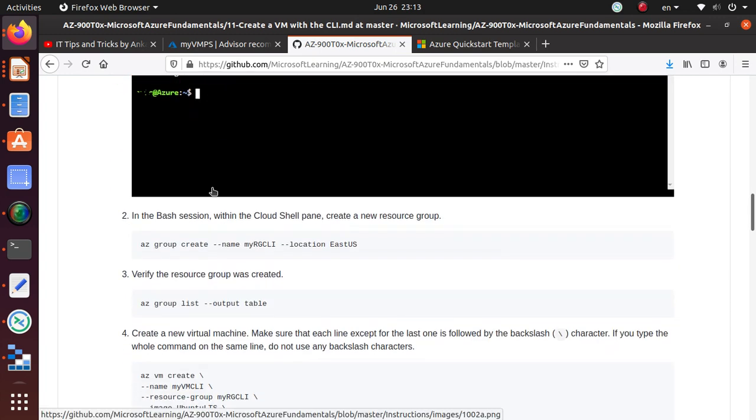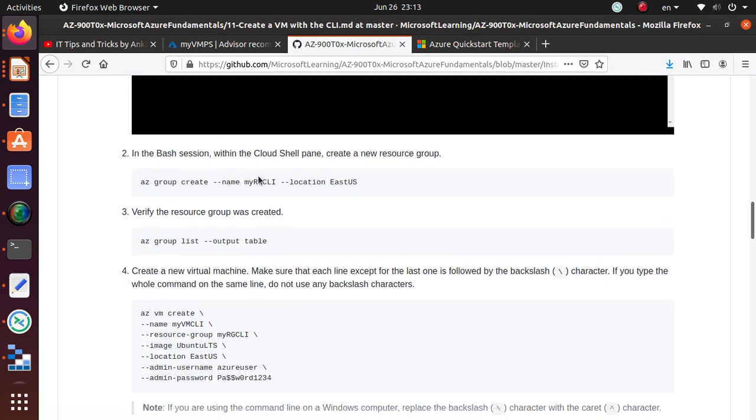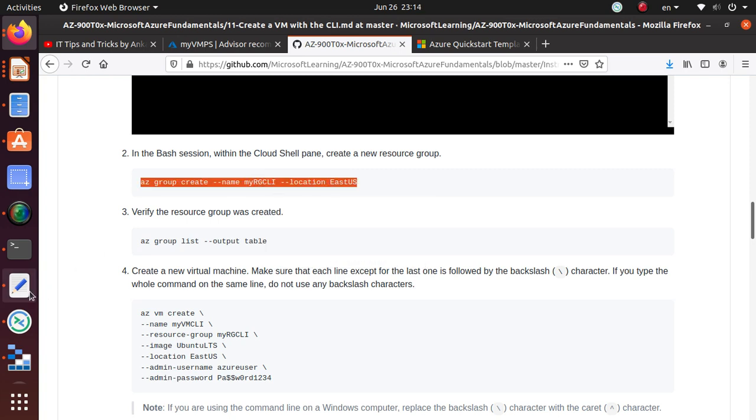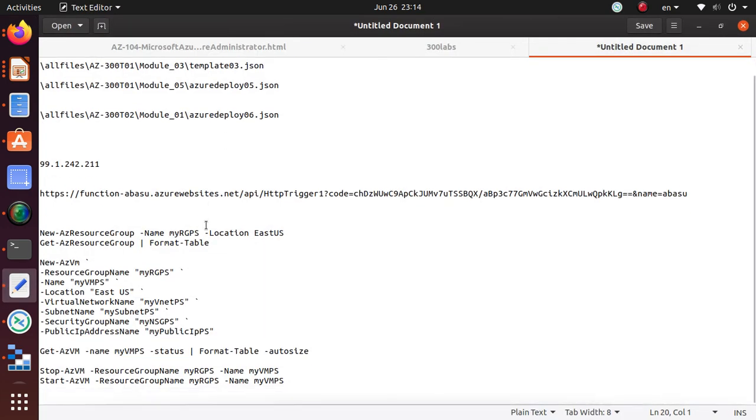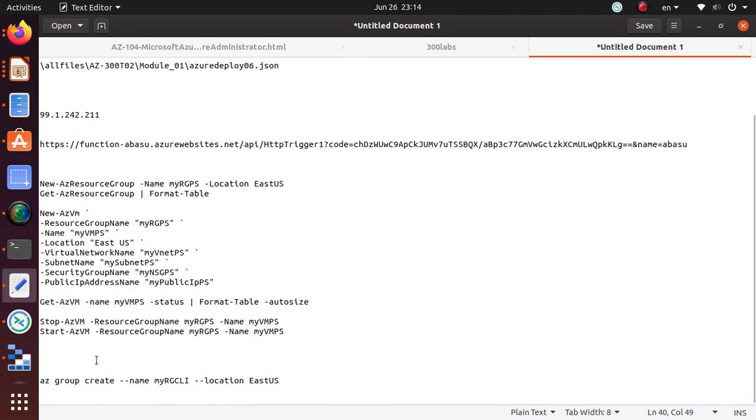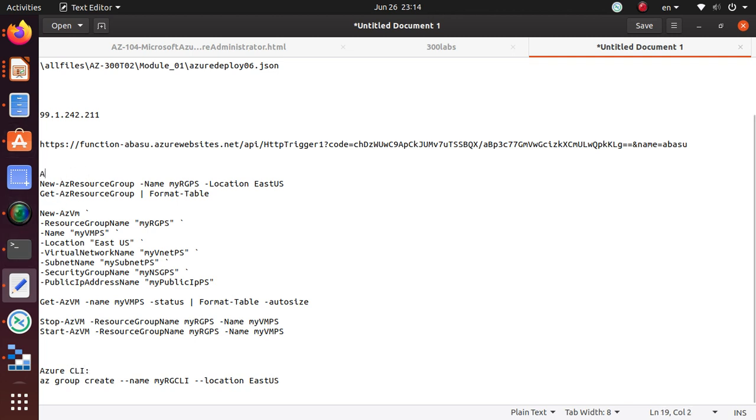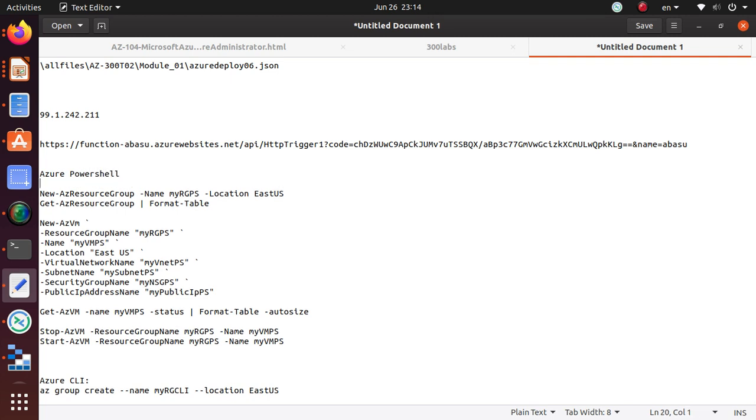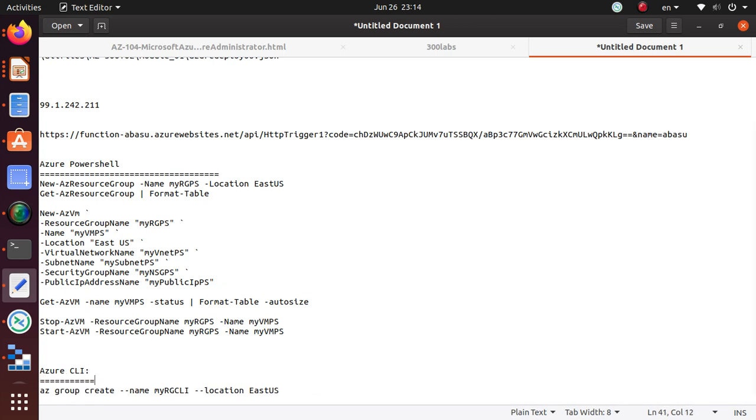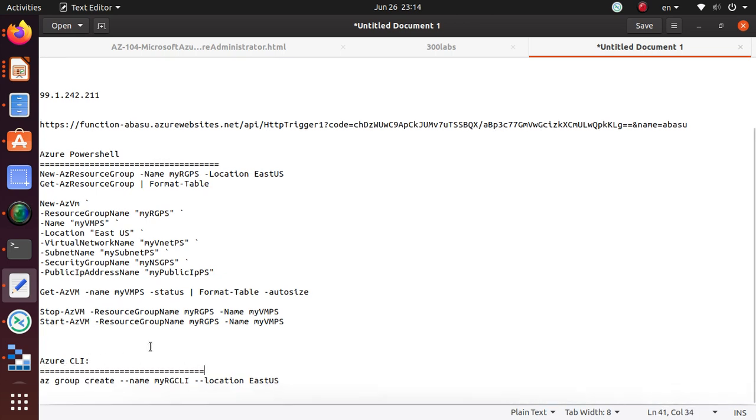Just like the PowerShell commands, it's going to be similar for CLI. Let's put a note over here—Azure PowerShell is what we used in the last video. In this video we're going to work on Azure CLI.